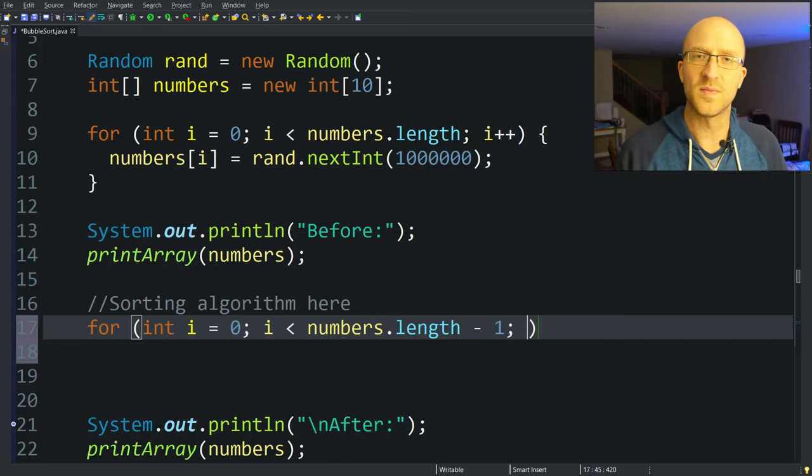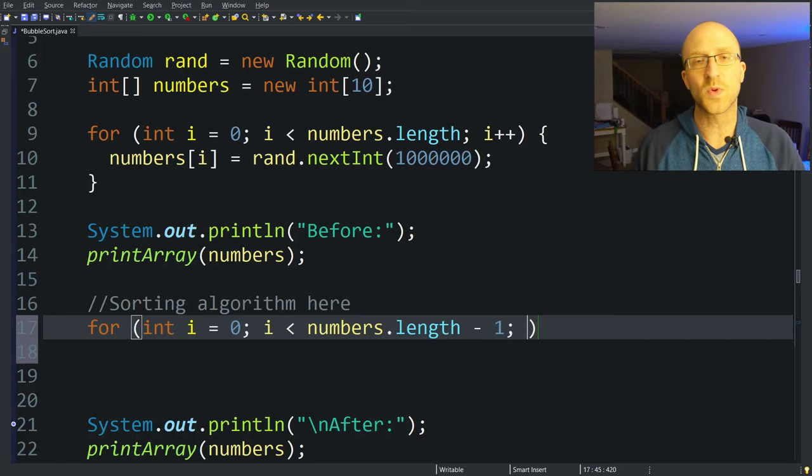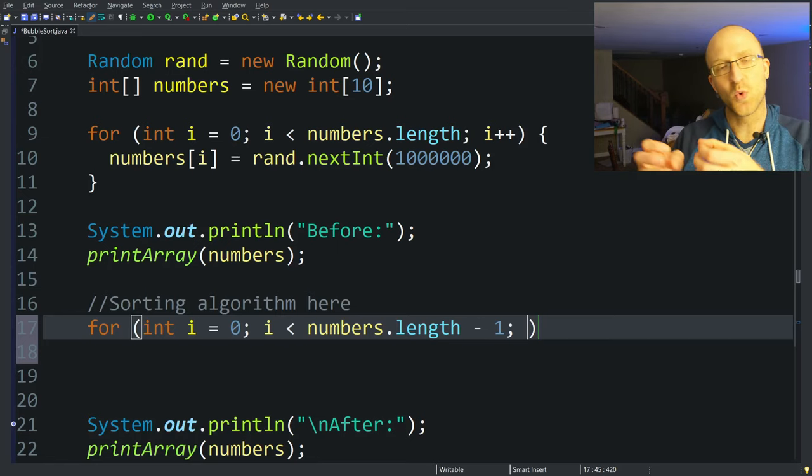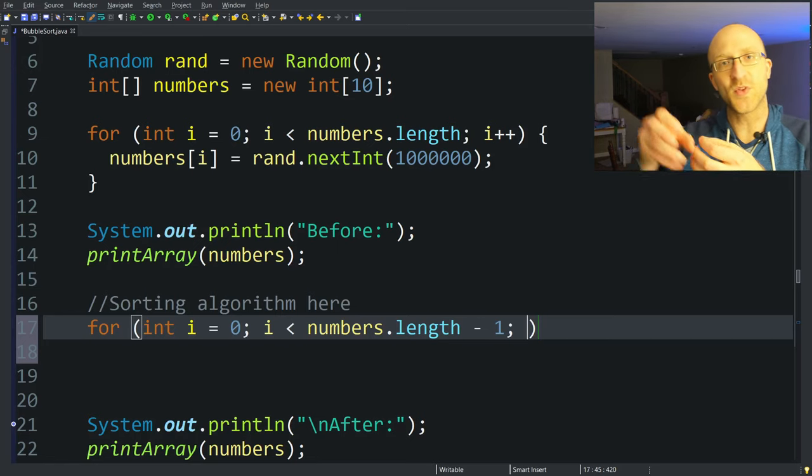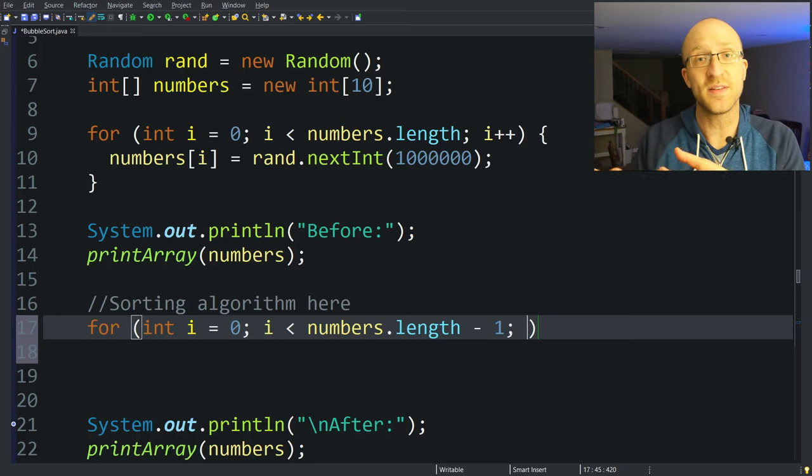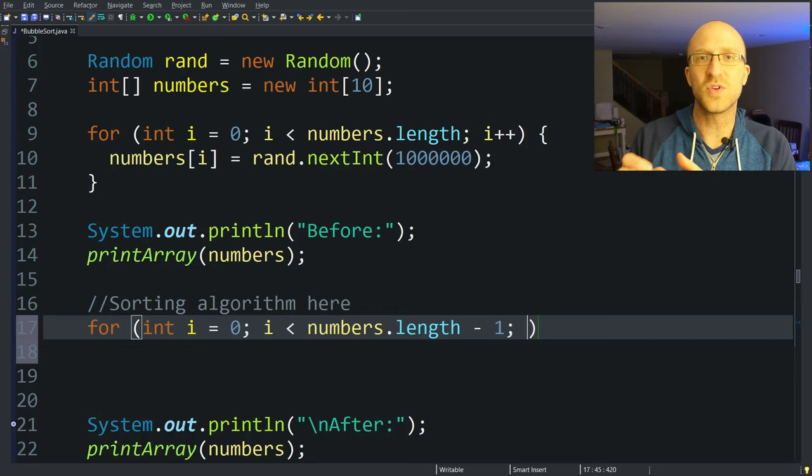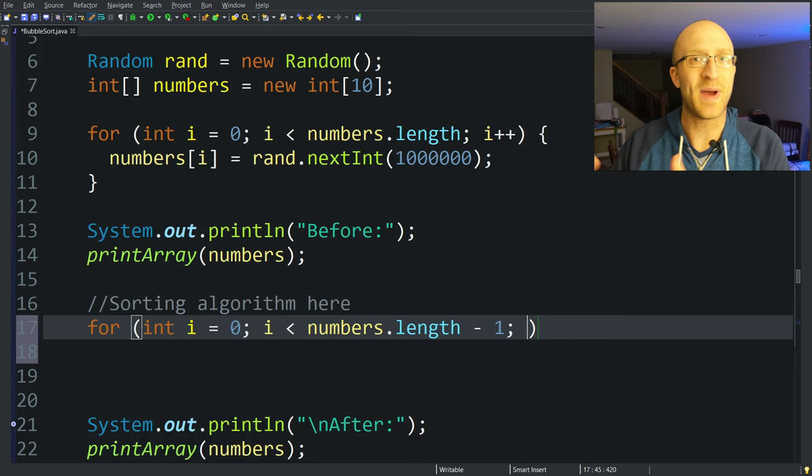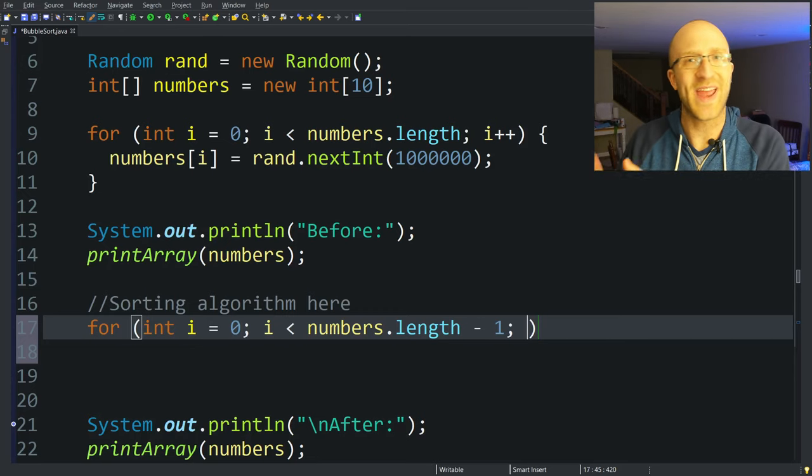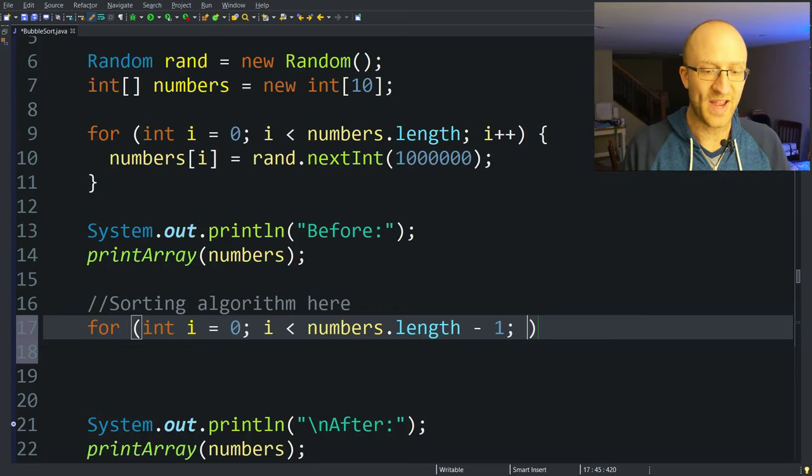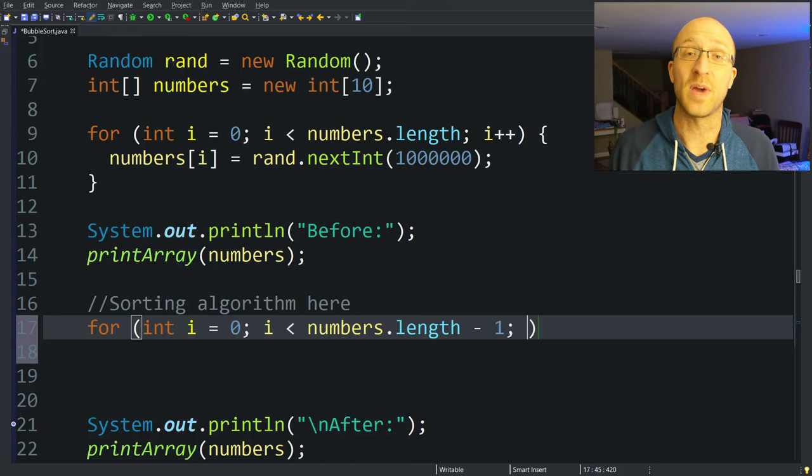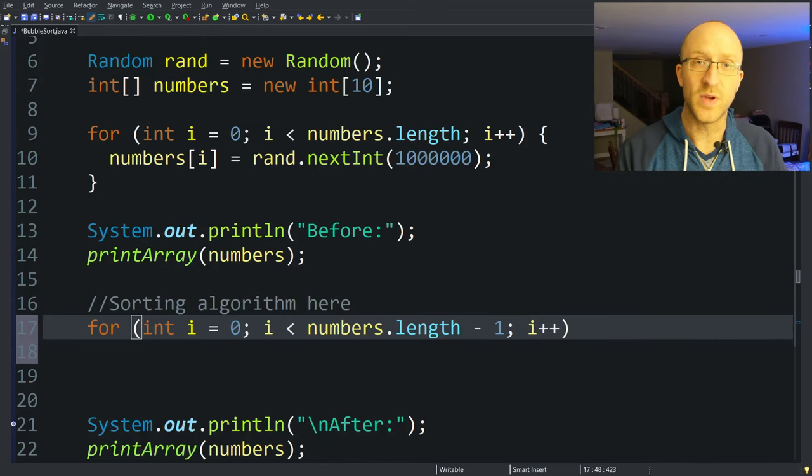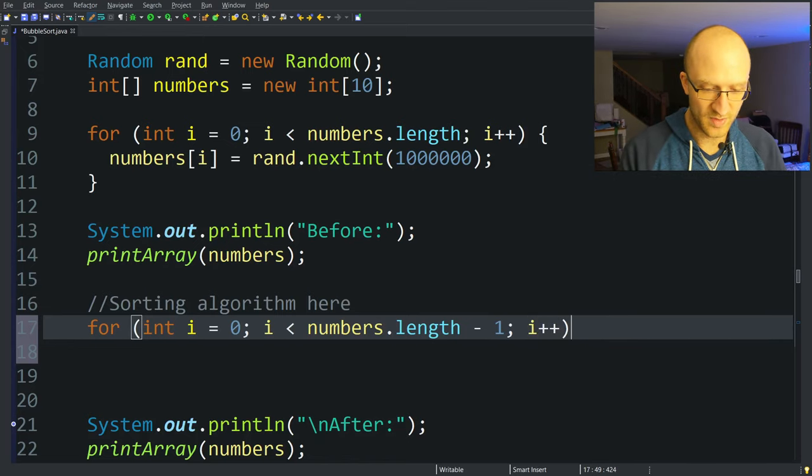We're going to create a for loop, and we'll just do for int i equals zero. And we're going to loop while i is less than the length of our numbers list minus one. So you might be thinking, usually when we're looping through an array, we might go until i is less than numbers.length and not numbers.length minus one. So why are we doing numbers.length minus one? And the reason is when we're looking at the second to last element, we'll be comparing it with the one after it, which will be the last element. So there's no reason to look at the last element by itself. There's nothing after it to compare it with.